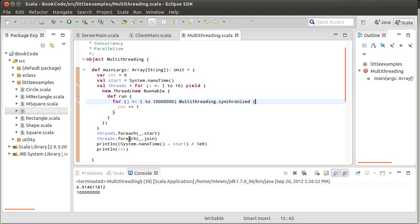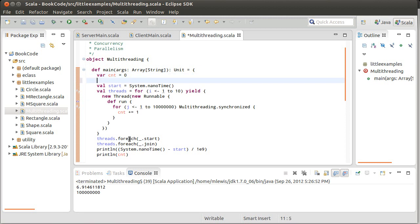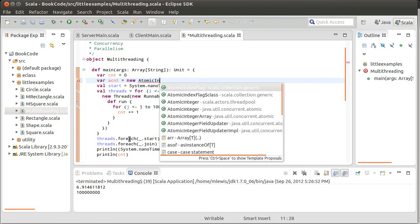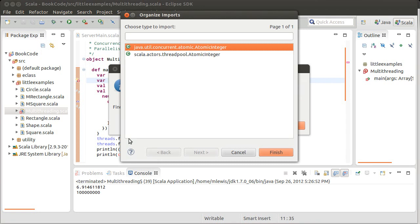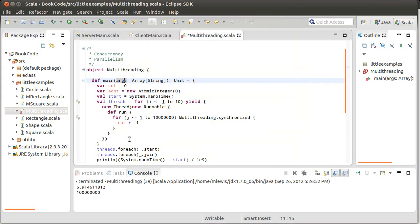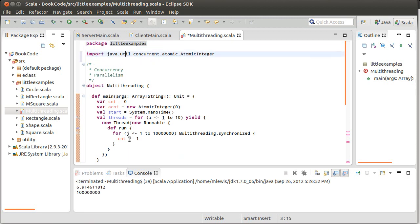Synchronization is not the only option here. It turns out Java added a library called the atomic library. I'm going to make a new variable called account and make it equal to an AtomicInteger from java.util.concurrent.atomic, starting it off as zero. We'll import that — java.util.atomic — and that gets imported up here.